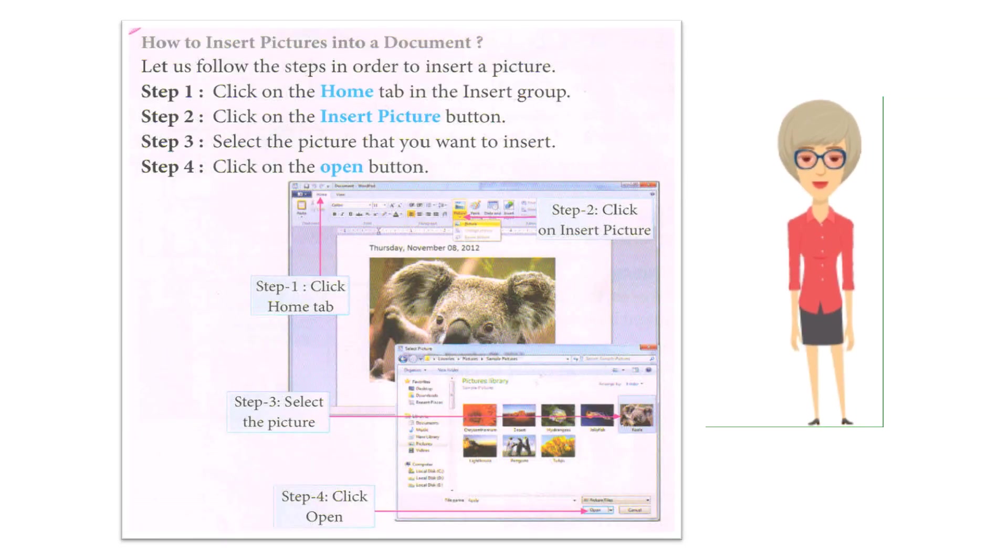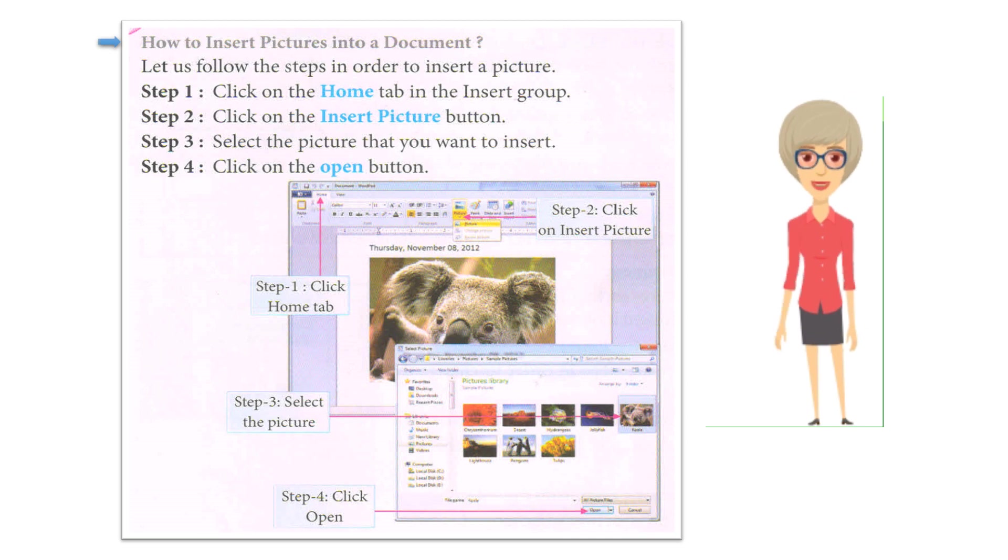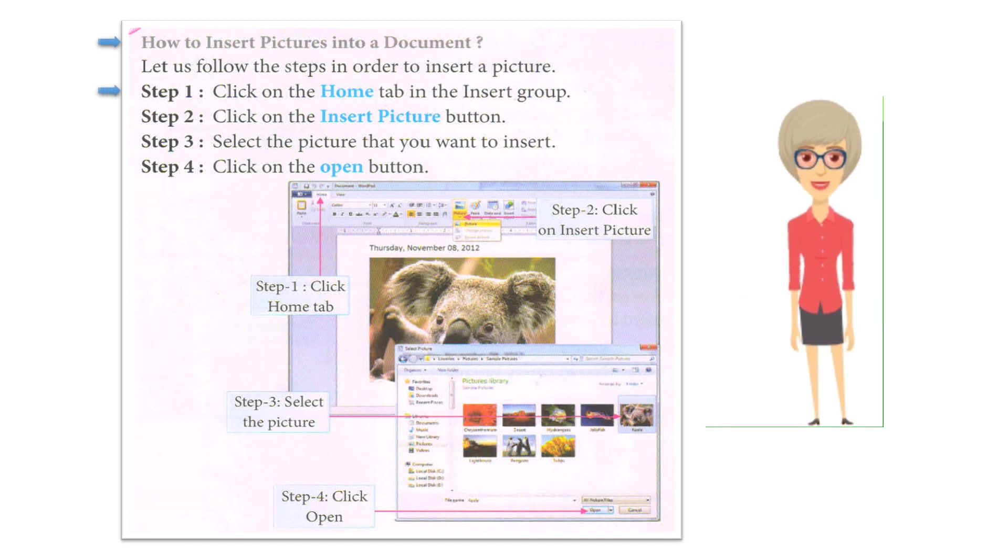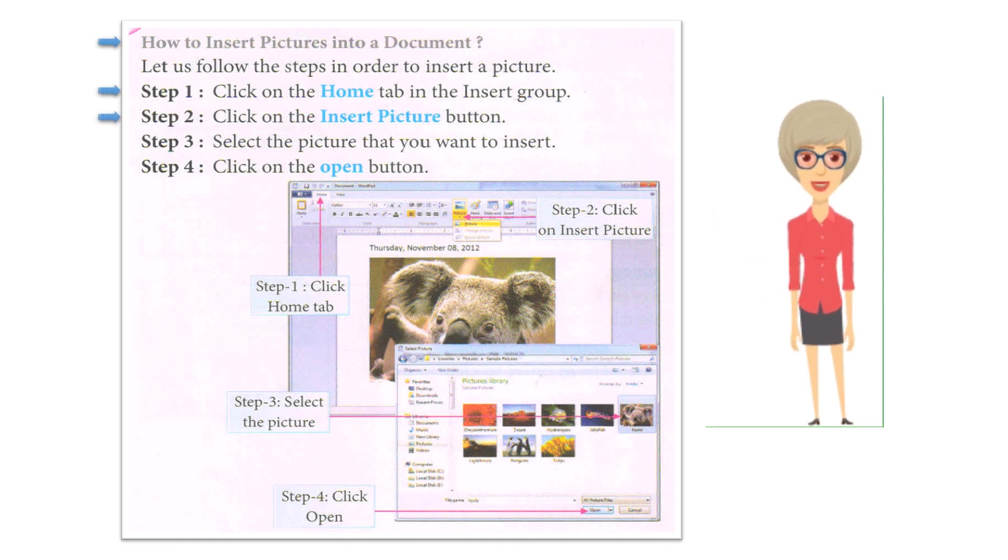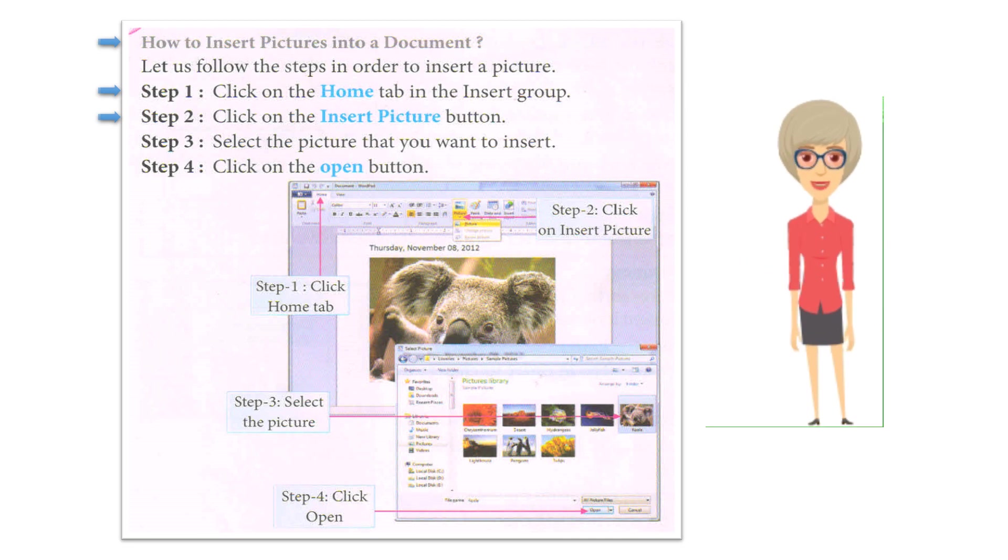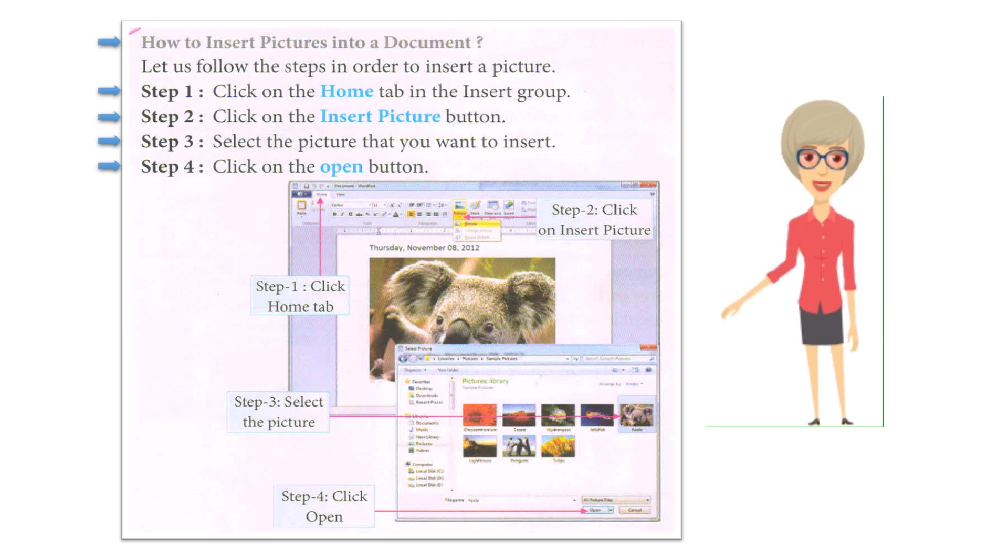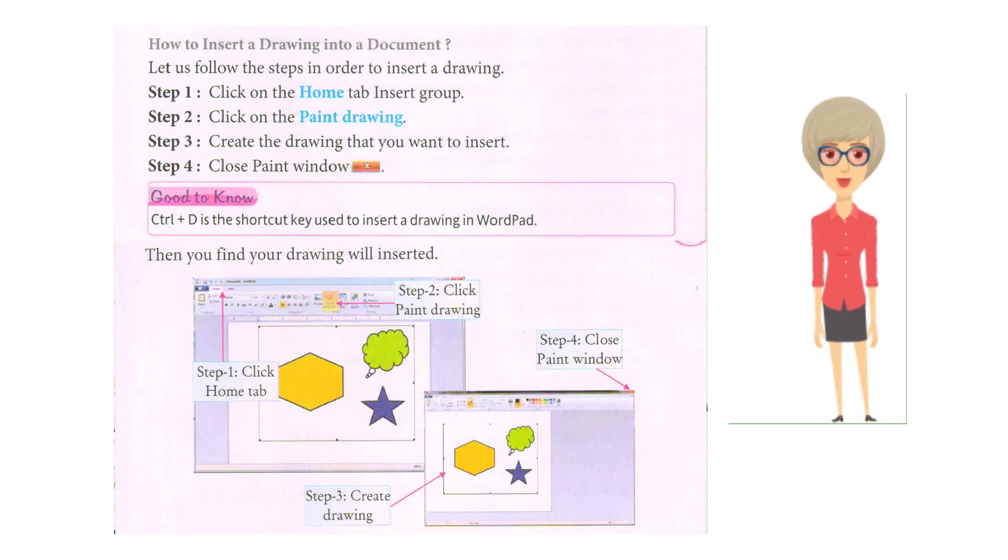How to insert pictures into a document? Let us follow the steps in order to insert a picture. Step 1: Click on the Home tab Insert group. Step 2: Click on the Insert Picture button. Step 3: Select the picture that you want to insert. Step 4: Click on the Open button.